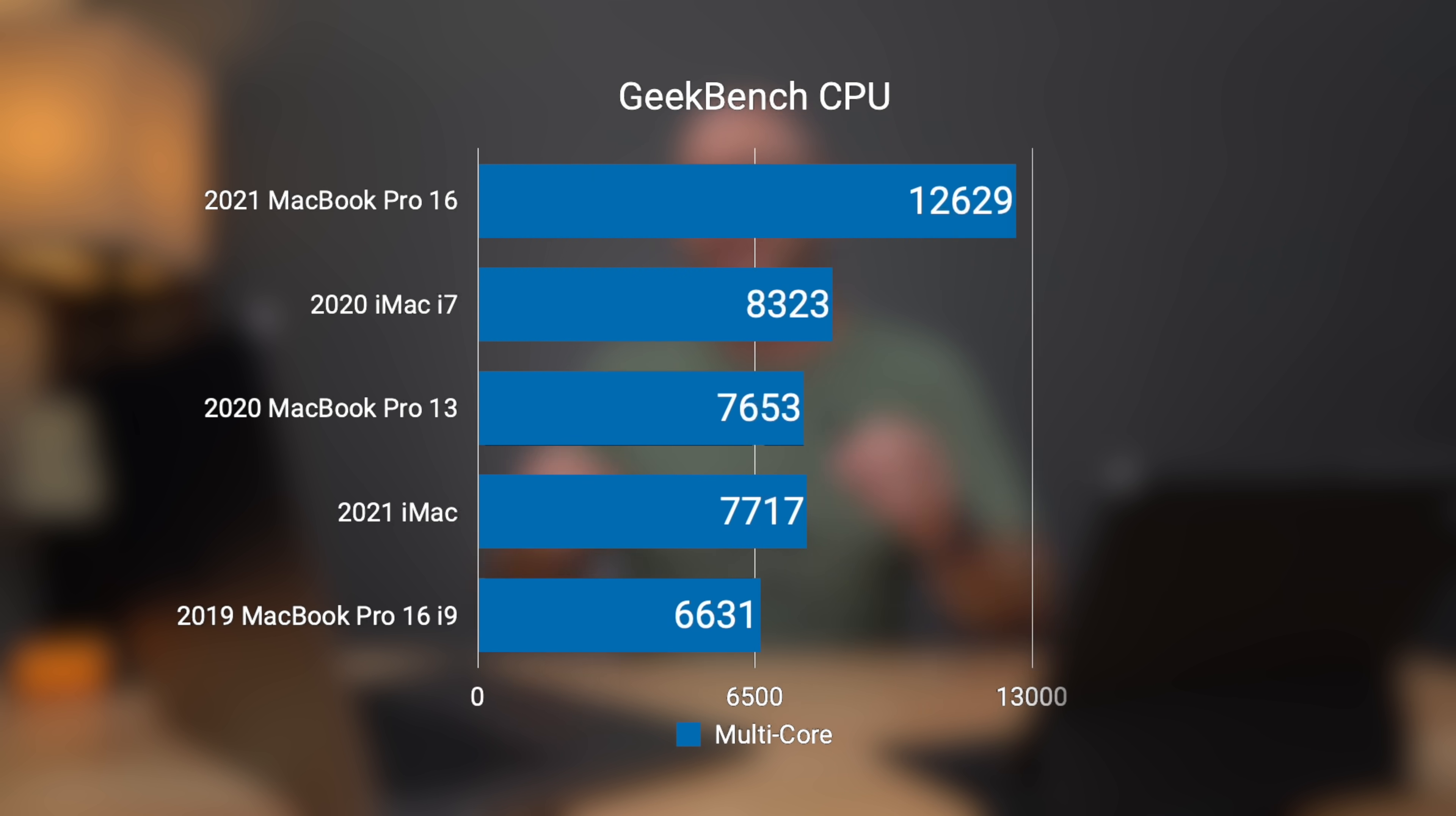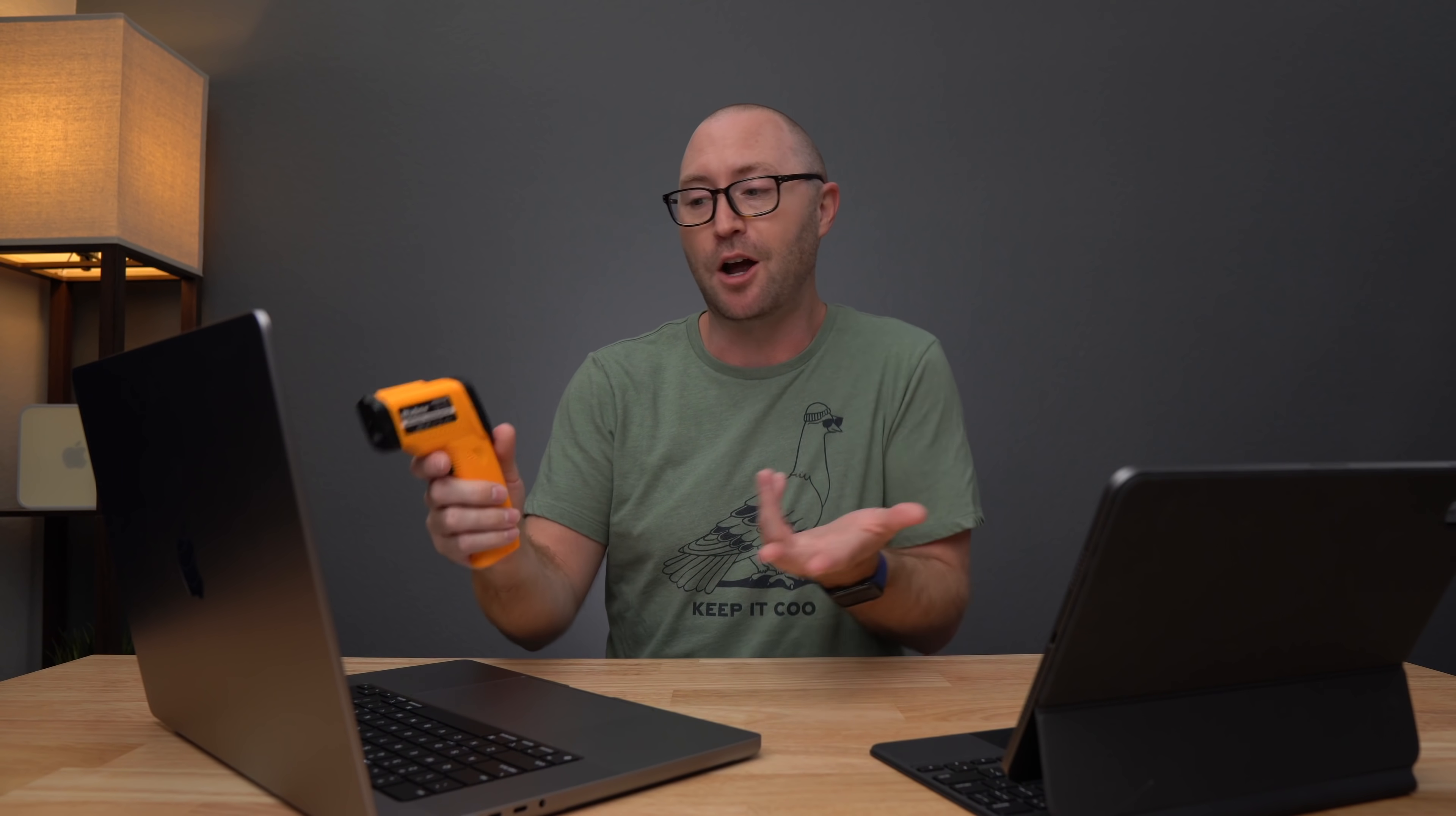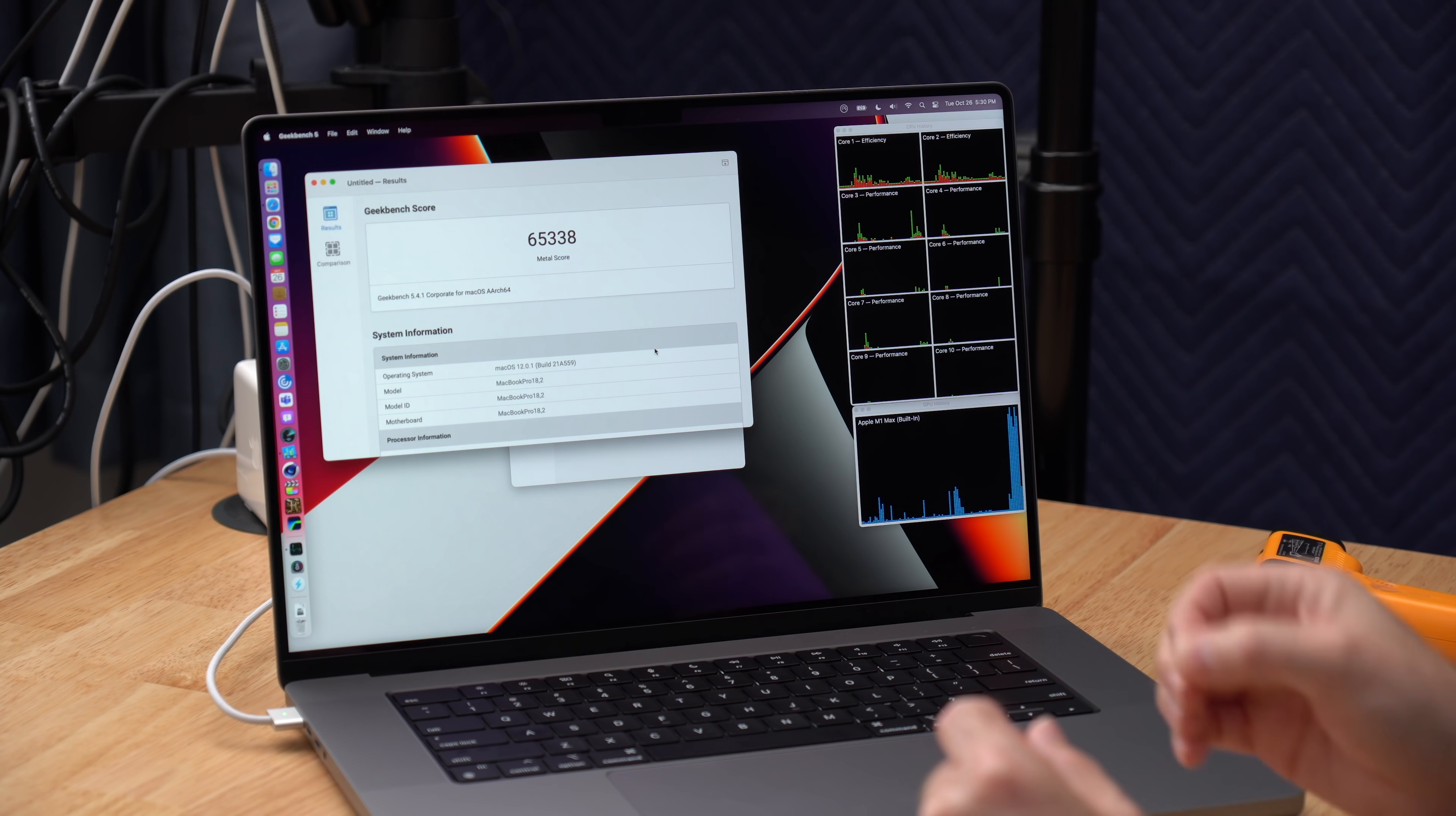But in multi-core, the M1 Max absolutely destroyed the MacBook Pro M1, which got 7653 and the 2020 iMac i7, which got 8323. And that's such a big jump in performance, multi-core performance in just over a year to go from seven plus thousand to 12 plus thousand. That's crazy. Let's go ahead and check Geekbench compute now and we'll use metal for the test and we'll run that benchmark. And I think what we're going to find is that these Geekbench tests just don't run long enough to fully stress out the computer because we're still running around the same temperature. So 86.1 degrees Fahrenheit or 30.1 degrees Celsius. And Geekbench metal score comes out at 65338.